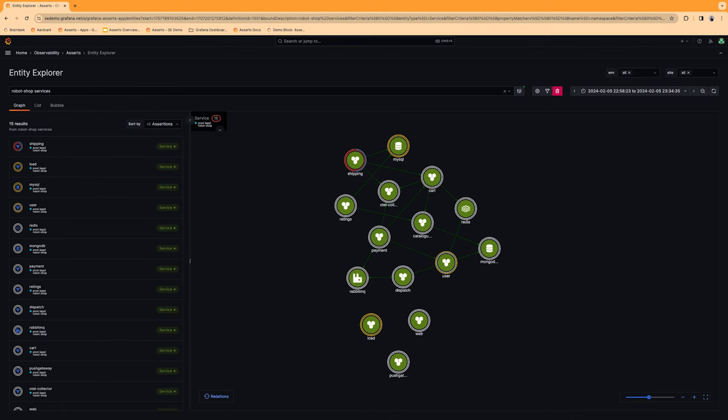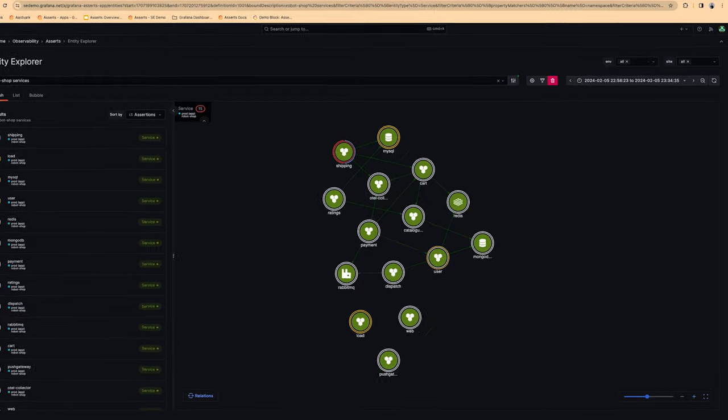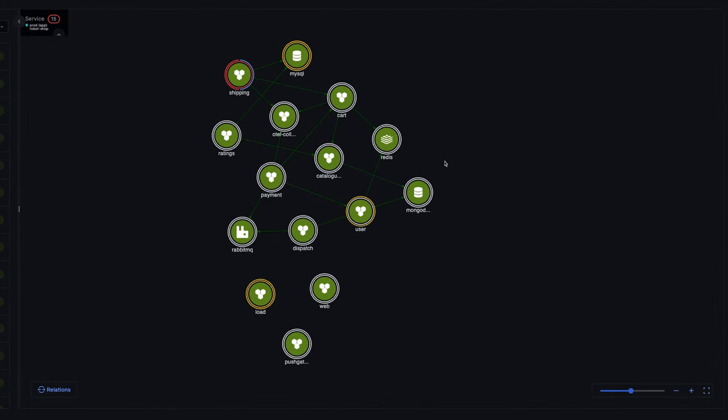By scanning the labels of your metrics, Asserts automatically discovers application and infrastructure components and builds a graph based on their relationships. In this example, Asserts has built an entity graph for this robot shop application that includes all of its components.